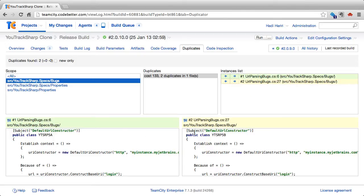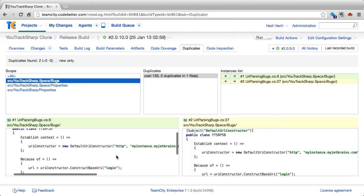At the bottom, we can see the two different files. In this case, we see that the URL parsing bug.cs file on line 6 and 27, there is potential code duplication.